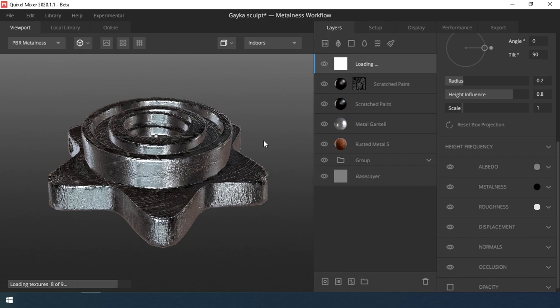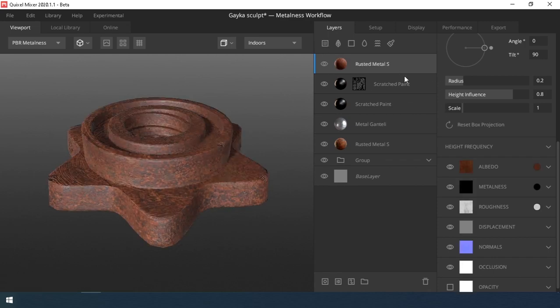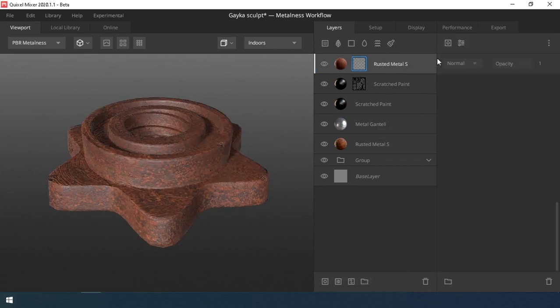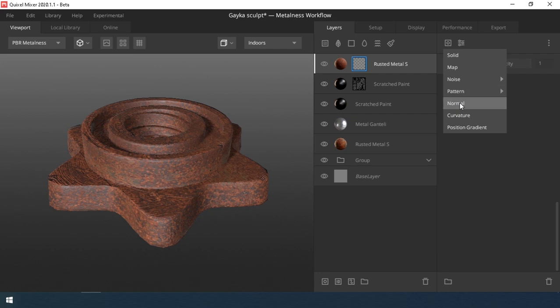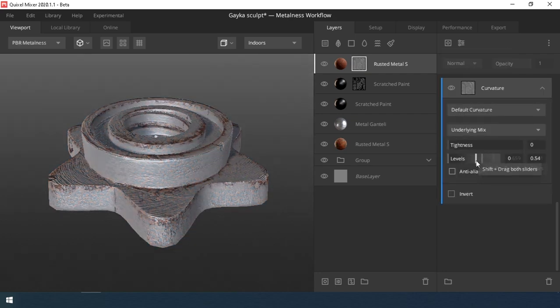And the final layer, another material of rusted metal with a mask, it has a curvature and noise maps.